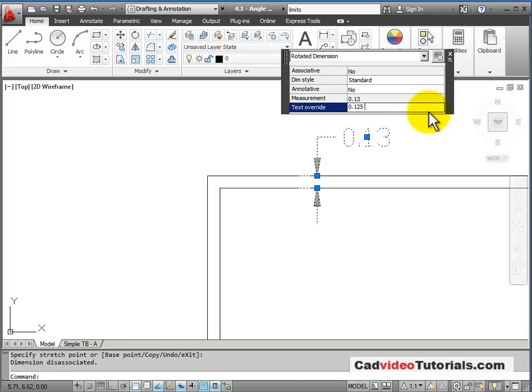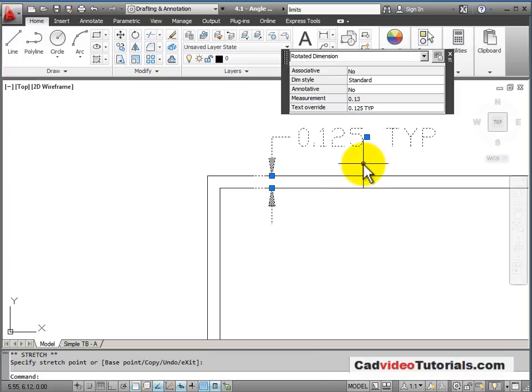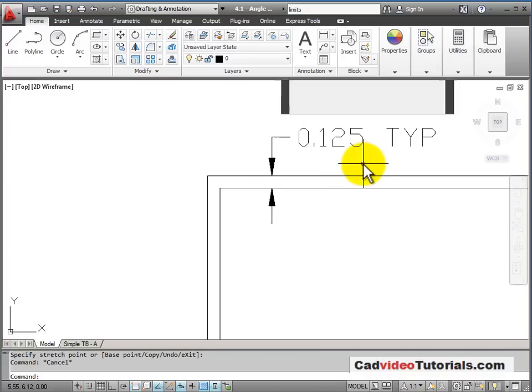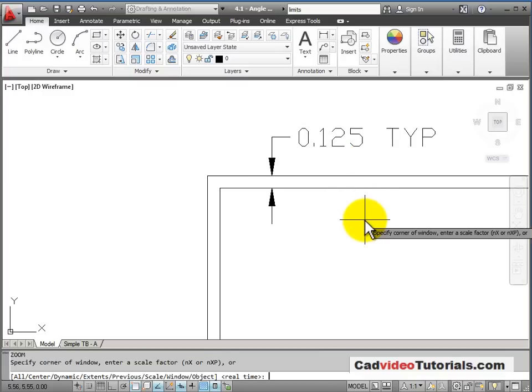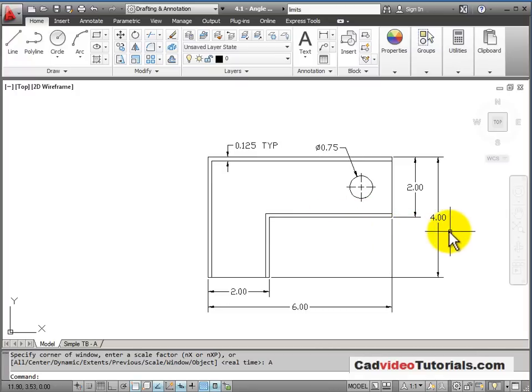And I'm going to put TYP for typical, so that someone will know that all of these offset distances are 0.125. And then I'll hit Escape to apply that. Zoom all to look at my drawing. And at this time, I'm finished.